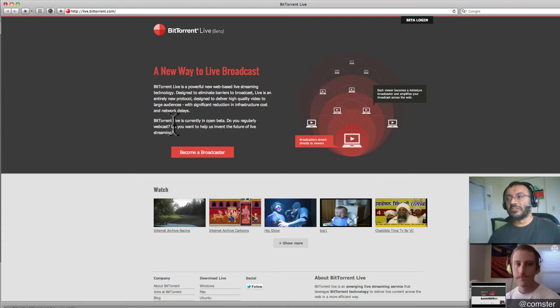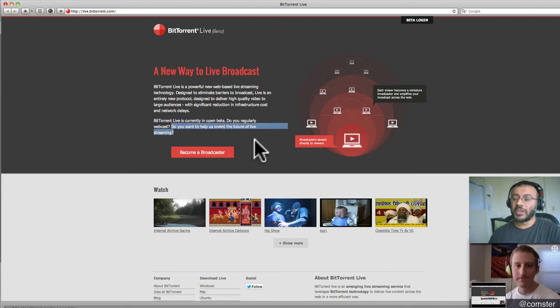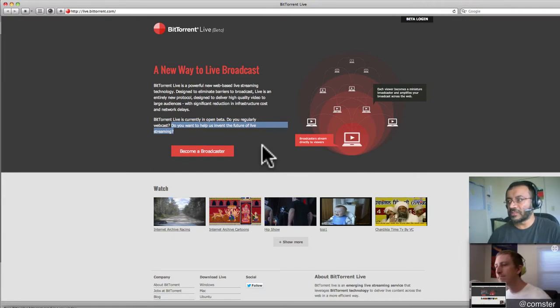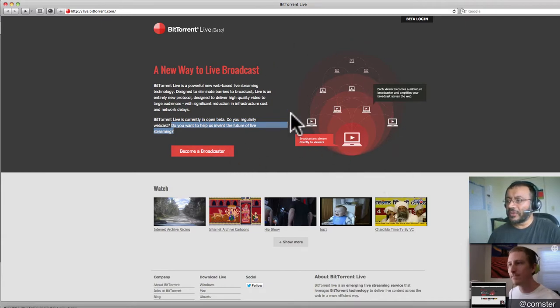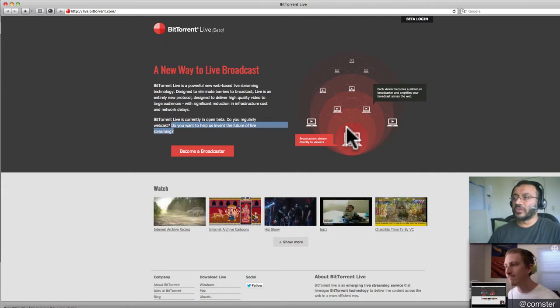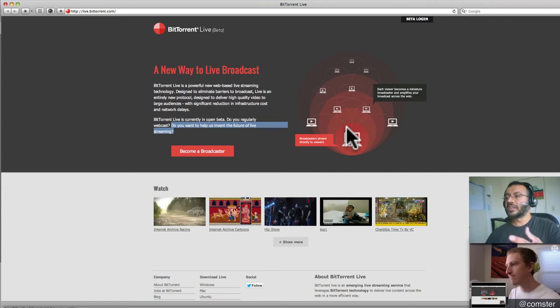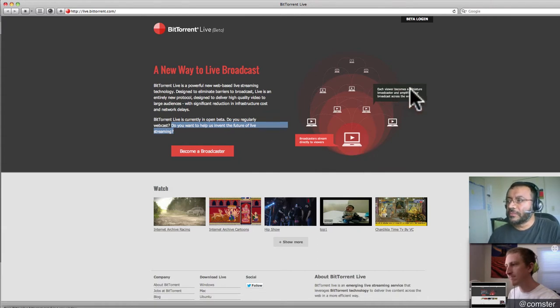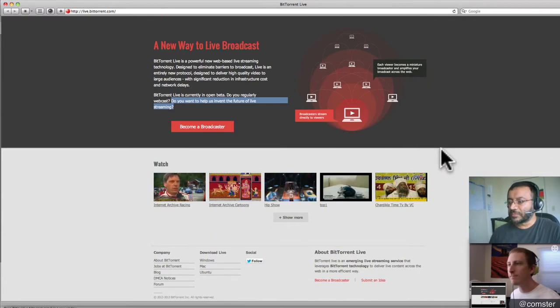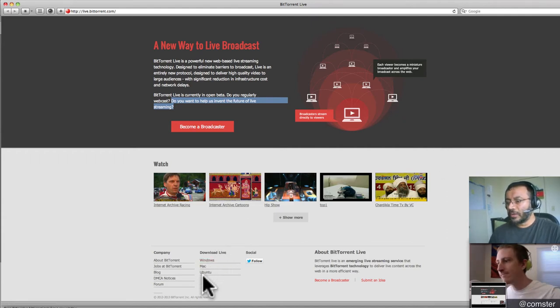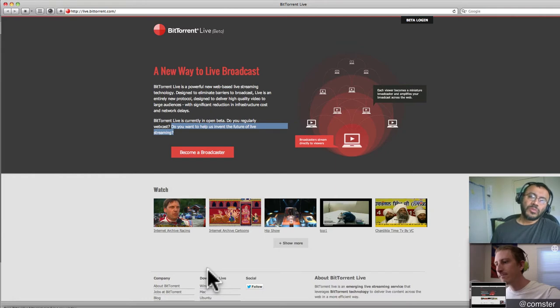So let's get into why is this different, what's going on here. On YouTube.com, if you're watching this video on YouTube.com right now, it's coming straight from a YouTube server. And it's actually very expensive for them to send that bandwidth. In general with YouTube, since it's backed by Google, Google has tons of thousands of servers around the world. So BitTorrent Live is a powerful new web-based live streaming technology designed to eliminate barriers to broadcast live as an entirely new protocol.